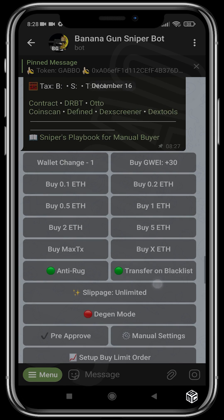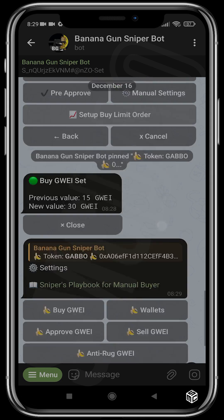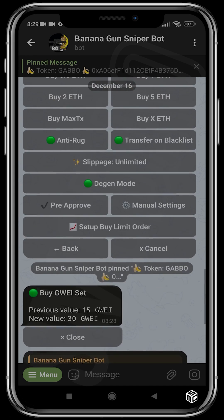For those who don't know, gwei is a smaller unit of measurement for Ethereum, and it's used to calculate gas fees. The correct pronunciation is 'gwei.' It is a smaller unit of measurement for Ethereum used primarily in calculating gas fees. You can still activate DJ Mode here on the manual buyer, and you can head over to manual settings just like on the auto sniper and run any additional edits you need.